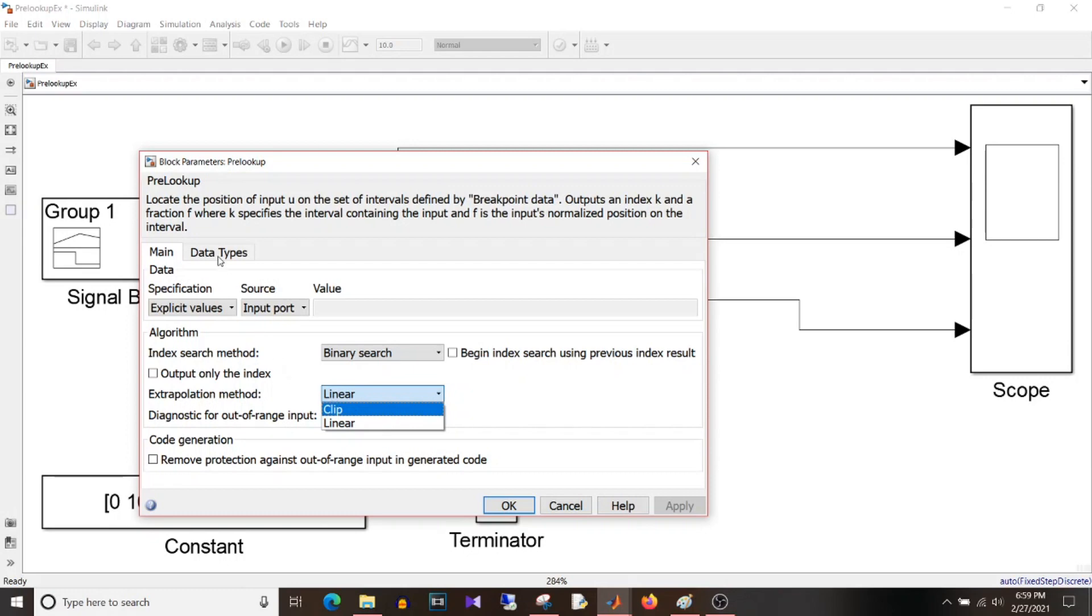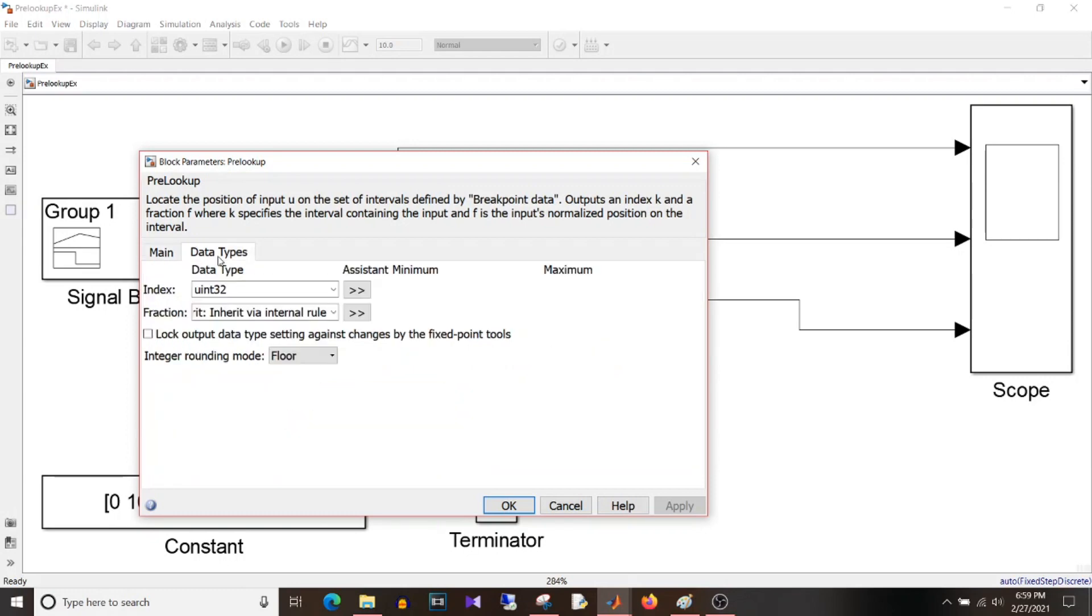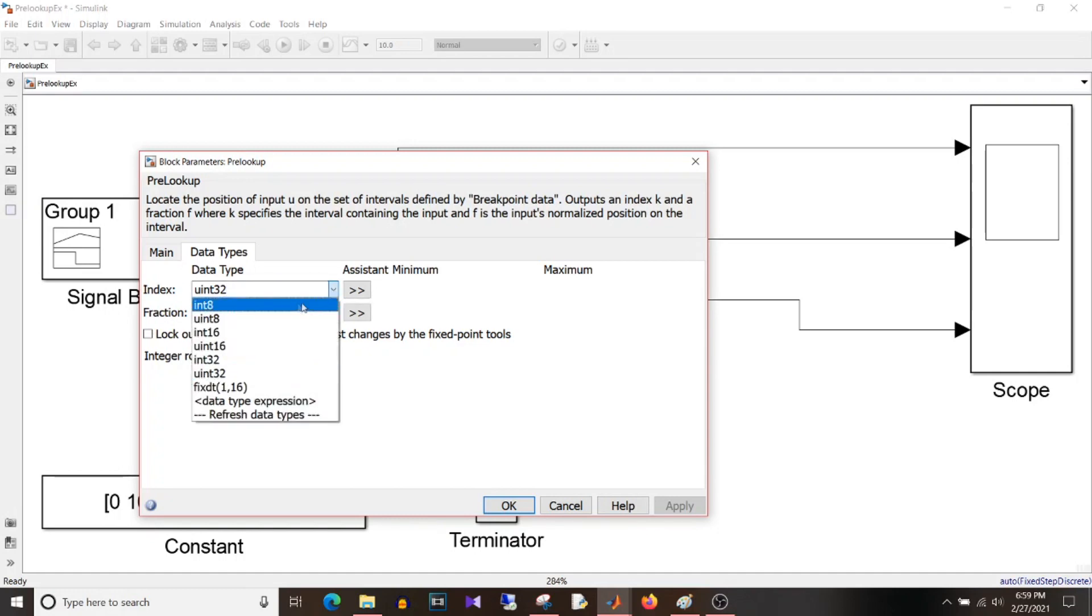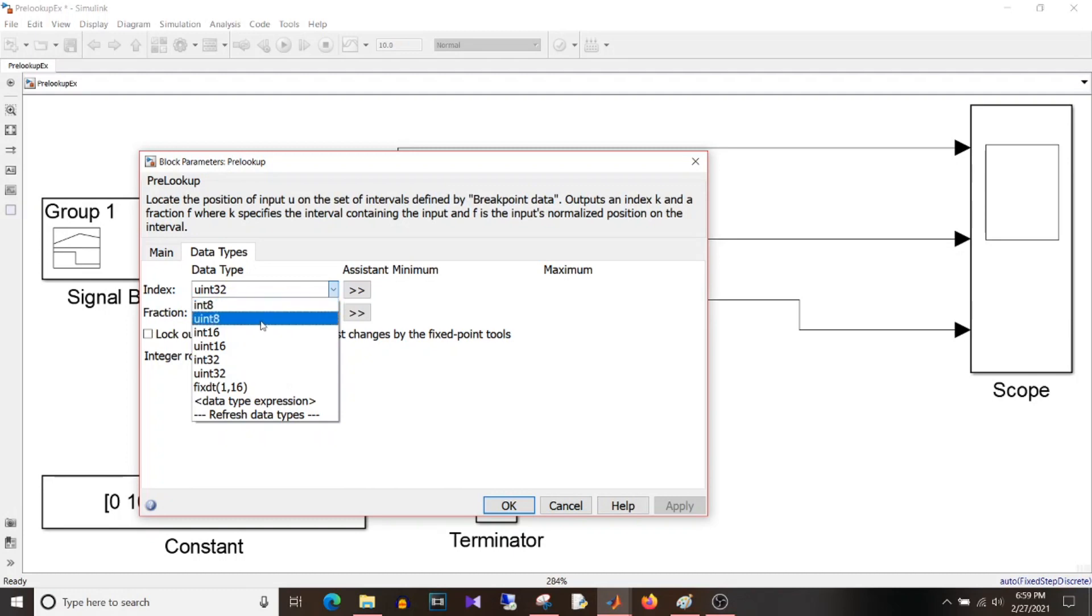So we'll simulate with both options, that is linear as well as clip, and we'll see how the output differs. Apart from this, this index, the data type will always be integer. So it can be signed or unsigned. So let's assume that you know how many indices you want and if they are below 255, then why to waste memory use uint8 instead of uint32. So in future, if you are using this block and you know how many indices will be there, then choose the appropriate data type.